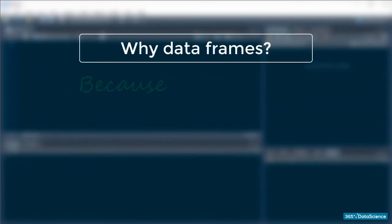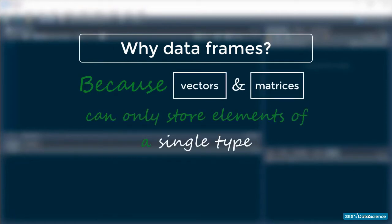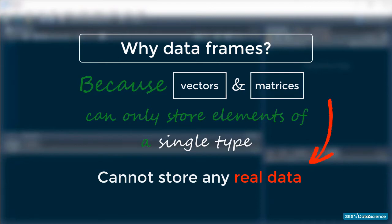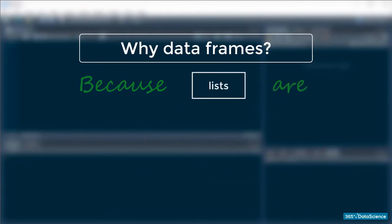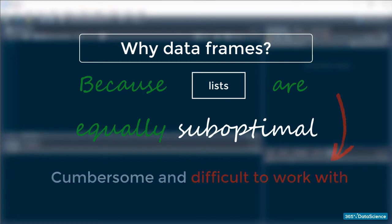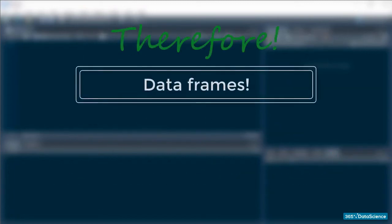The common limitation of vectors and matrices is that they can only store elements of a single type. If we try to assign objects of different kinds to either, R's coercion rules take place. That's inconvenient for storing any type of real data, which often include both numeric and string variables. Using lists is equally suboptimal. Lists are a cumbersome structure, as we saw in the previous section, which makes them extremely difficult to work with directly. Therefore, data frames are our only hope.